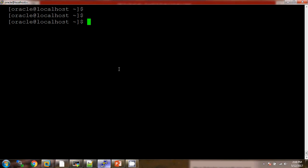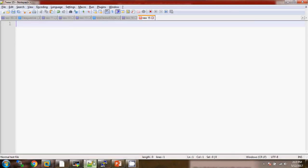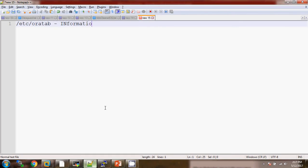So we have the /etc/oratab file. This file will be created whenever we are doing the DBCA installation. This file contains the information regarding the databases which are available on the server.